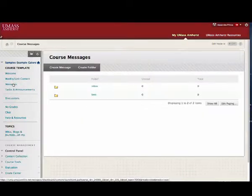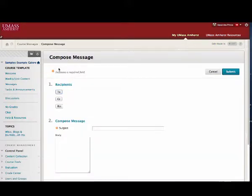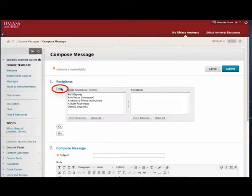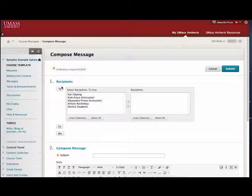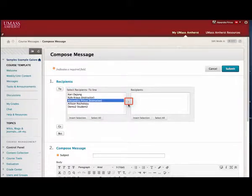On the Messages page, click Create Message. On the Compose Message page, click To. A list of course members appears. In the Select Recipients To box, select the recipients and use the right-pointing arrow to move them to the Recipients box.